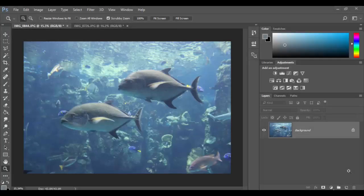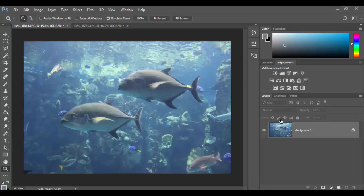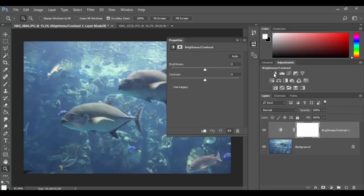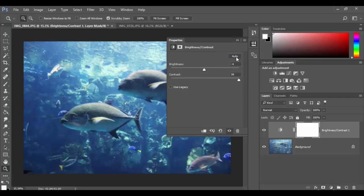Welcome back to Adobe Photoshop CC. In this tutorial we're going to explore the power of the levels adjustment. In the past we worked on the brightness contrast adjustment and if I actually click on it and do the auto adjustment for this image here, this image was taken at the LA Aquarium.